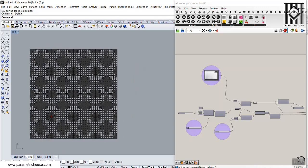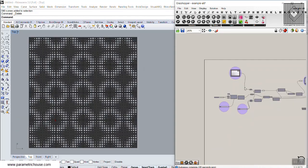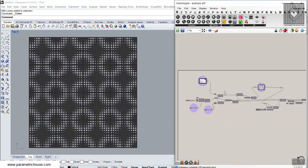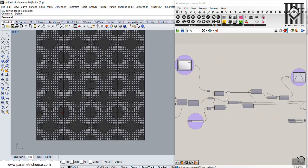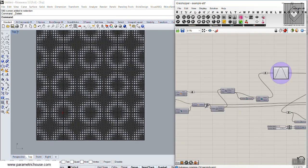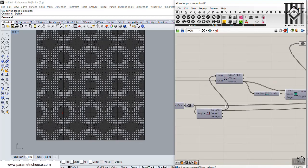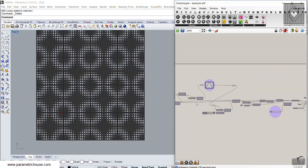In this Grasshopper definition, I want to show you how you can use this definition to produce parametric panels. You can also use this definition to learn Grasshopper as an exercise — for those who are members of the ultimate package.